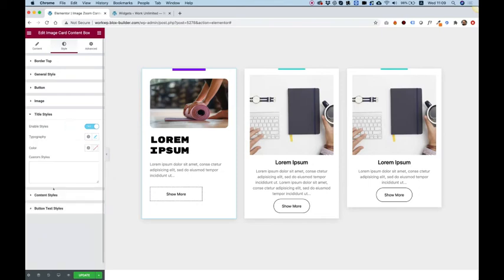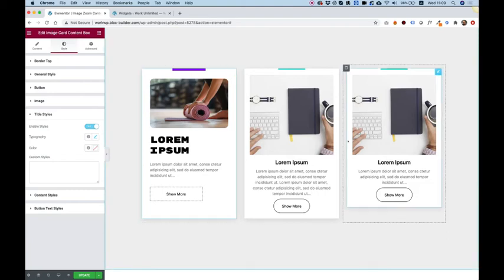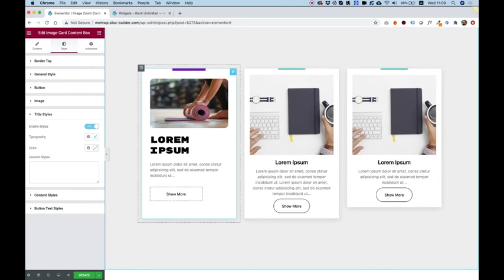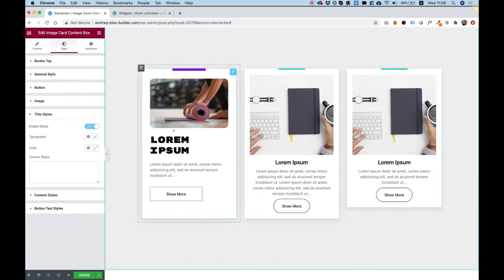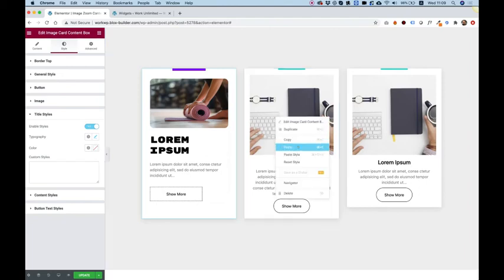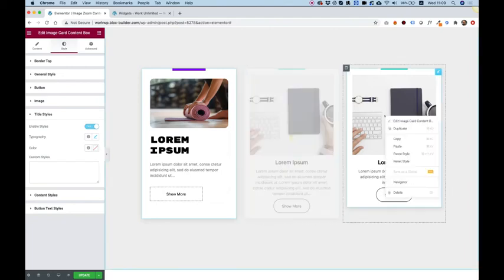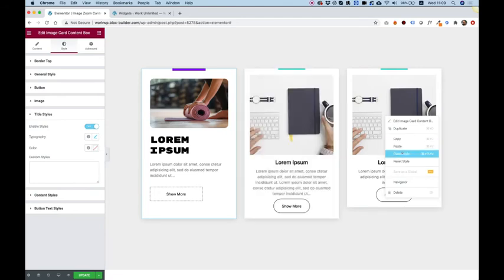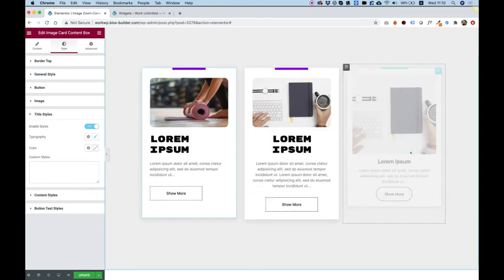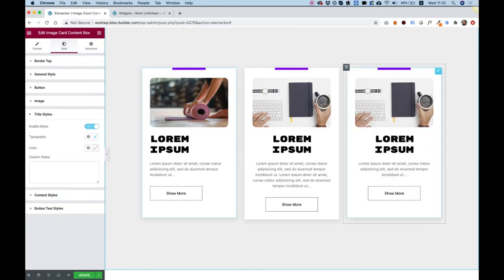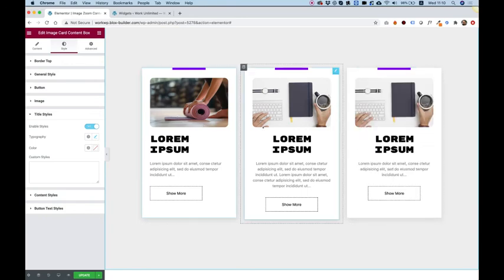And that's about it. So that was a quick overview of the image card content box by Unlimited Elements. If we want to take this style and copy it to our other boxes, just right click, copy, and I'm going to select paste style. So right click on the image you want to copy the style to and click paste style. So that was how easy it is to copy the style between the different widgets.